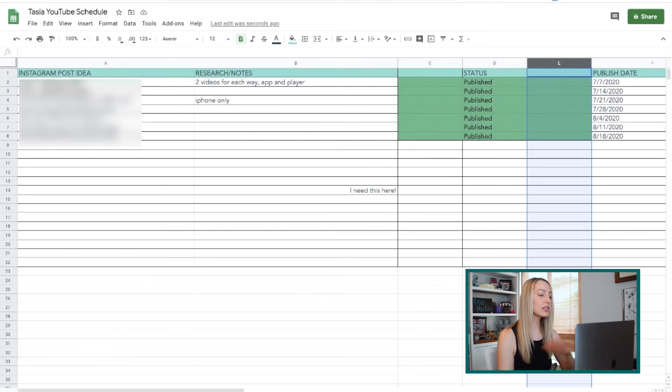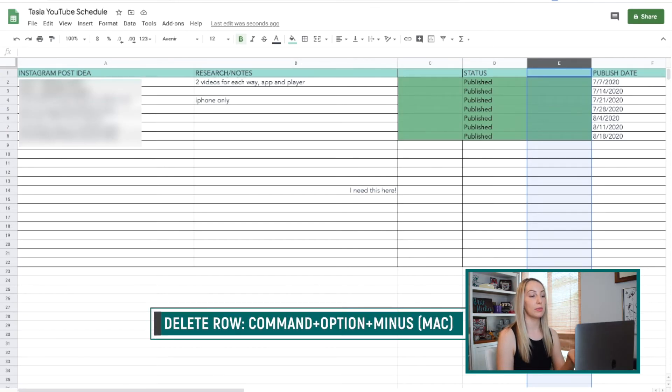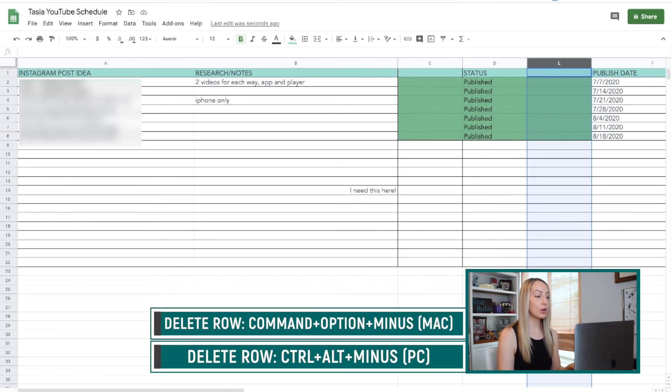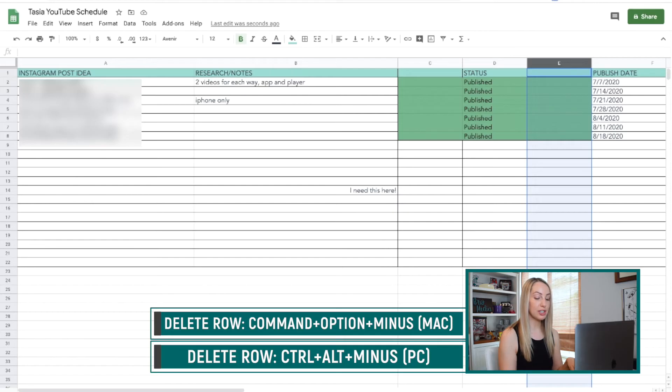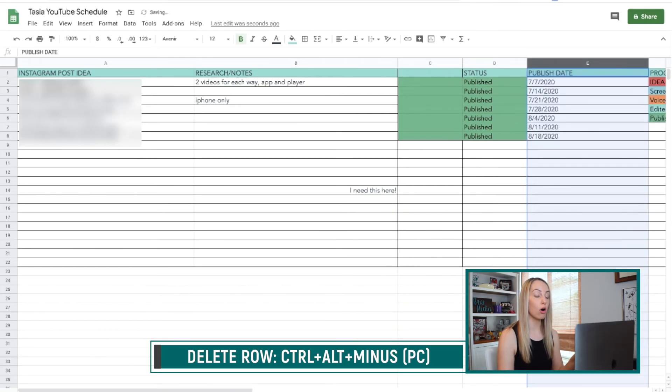To delete an entire row or column, select the row or column that you want to delete and press Command-Option-minus symbol on a Mac or Control-Alt-minus symbol on a PC.